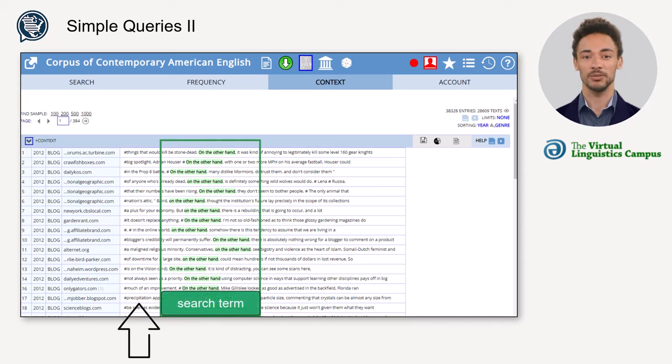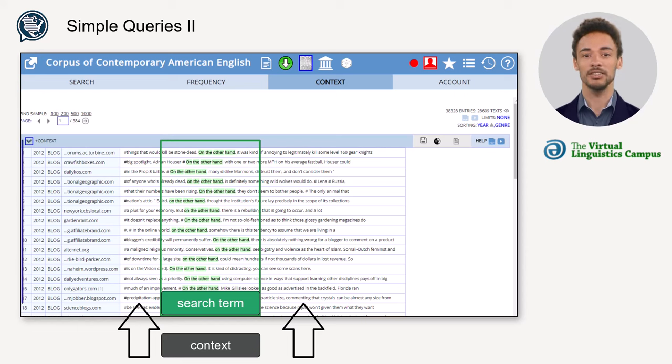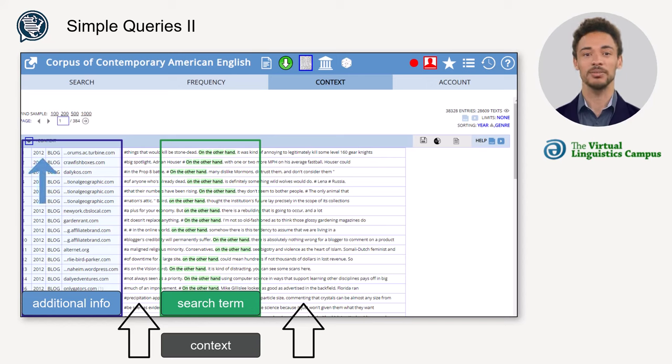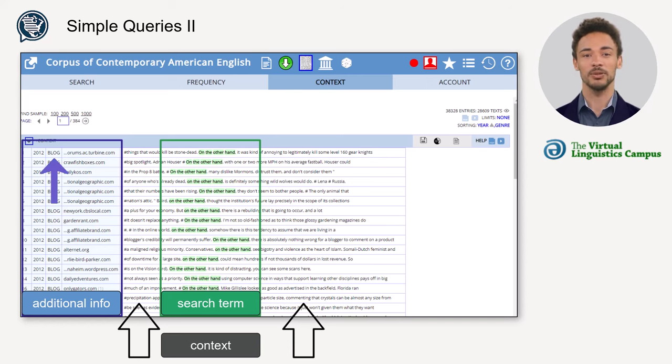The columns on the left-hand side of the table contain information about the source of the sample sentences: the date, the genre, and the source. By default, the concordance lines are sorted by genre.